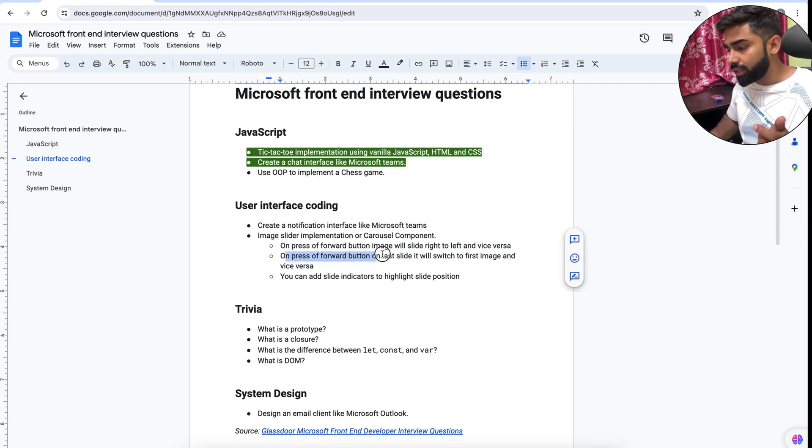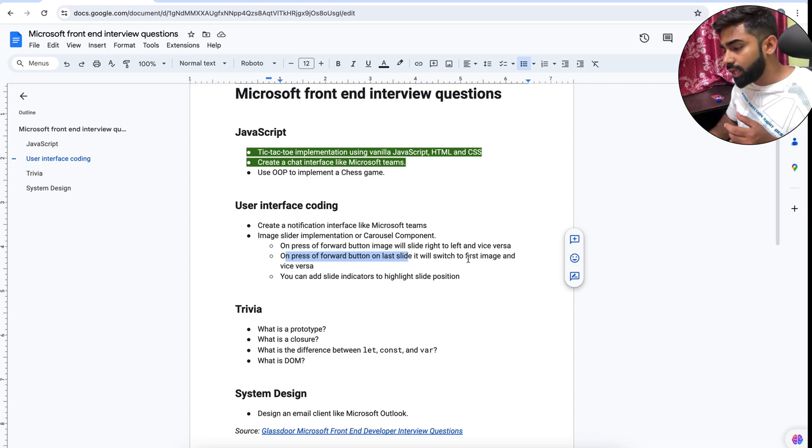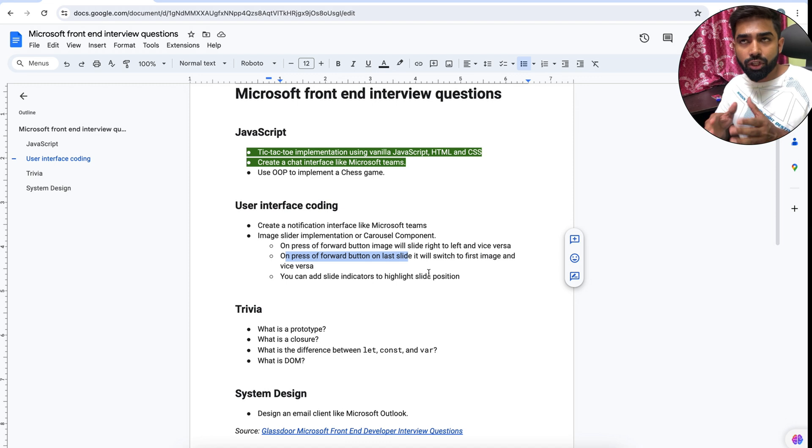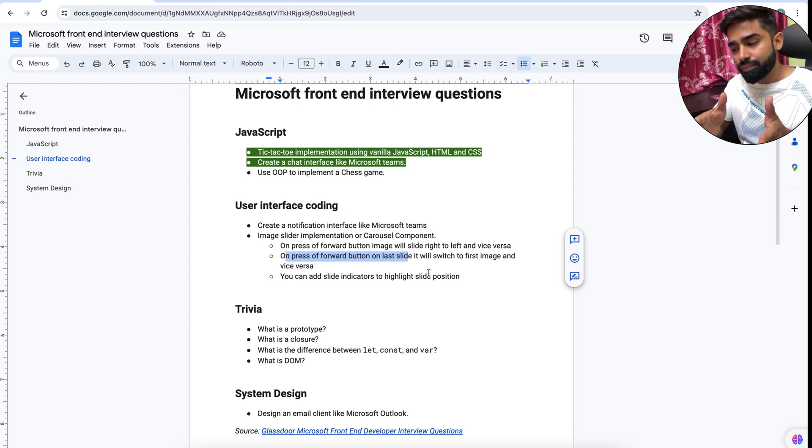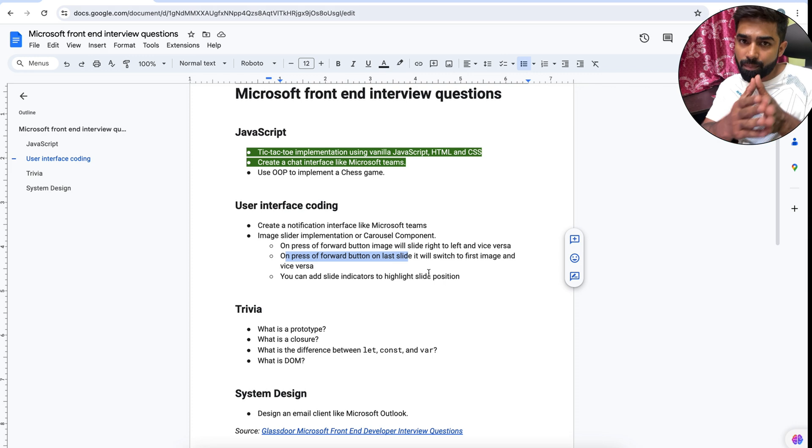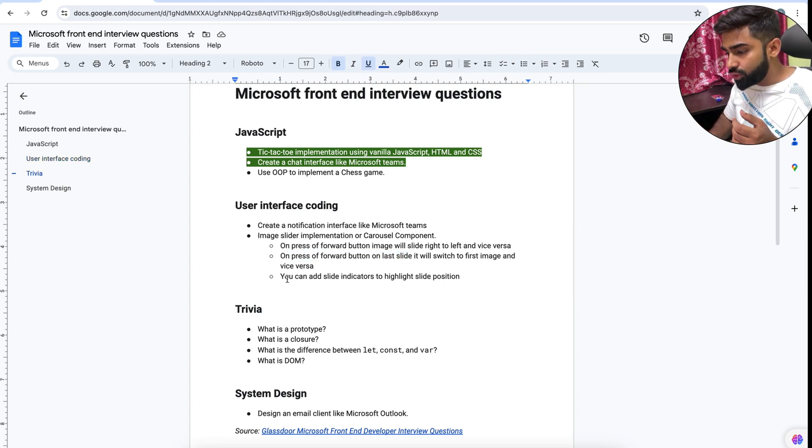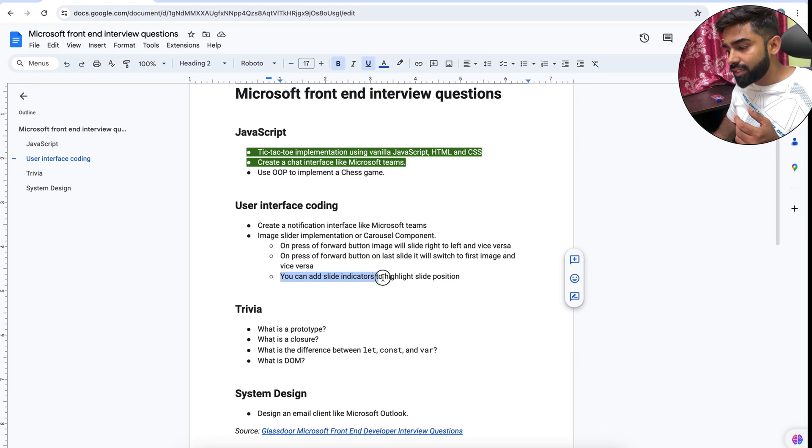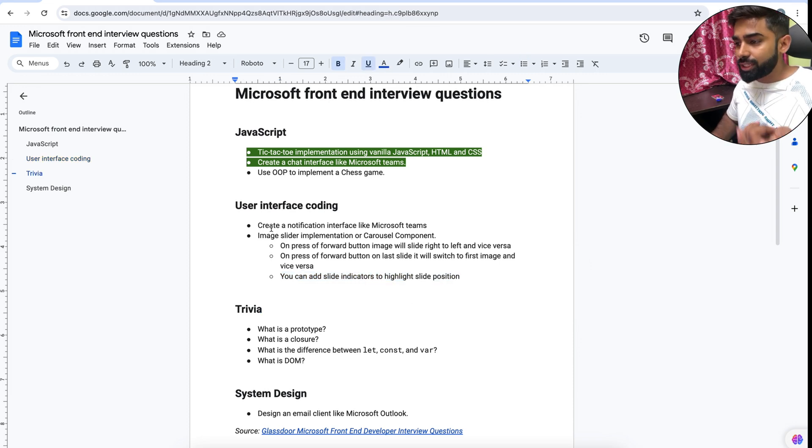On press of forward button on last slide, let's say we are on our last slide and I'm pressing the forward button, it will switch to first image and vice versa. So if I'm on last slide and I'm pressing the forward button it will switch to the first slide, and if I'm on first slide and pressing the backward button then it will switch to the last slide. You can add slide indicators to highlight slide position.